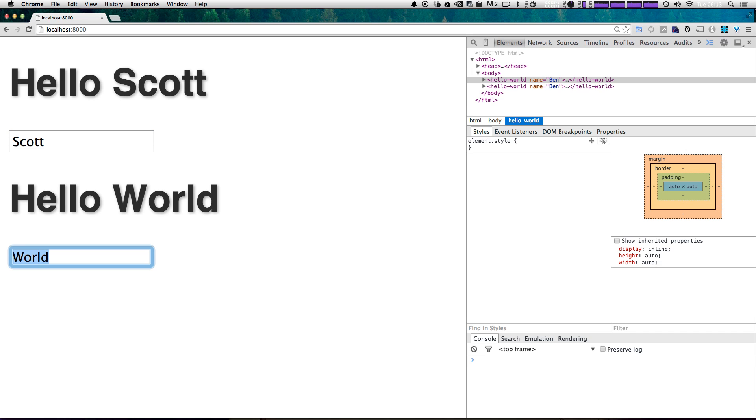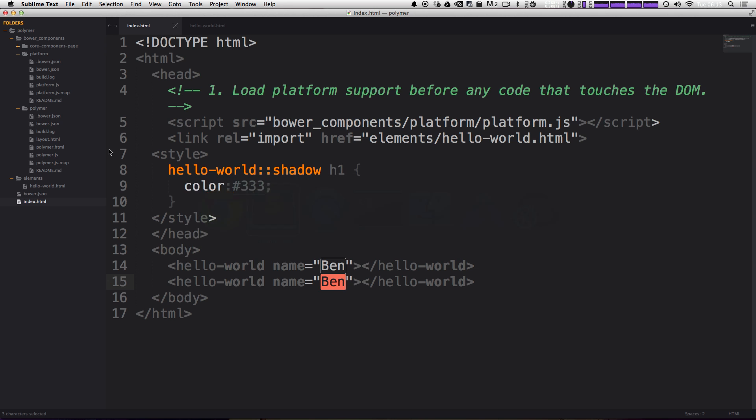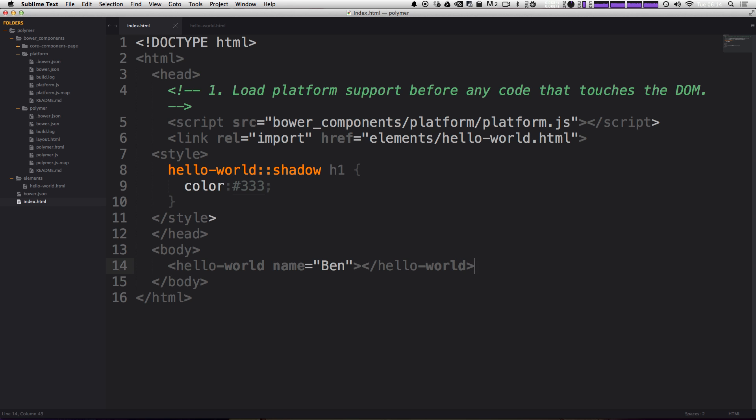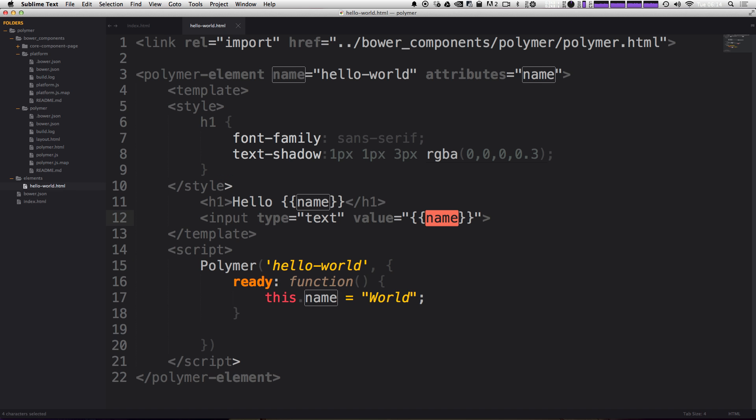This one can say Hello, Scott. And this one could say Hello, Ben. And it doesn't really matter. They're independent because they're their own elements here. Now let's go ahead and delete the second one here. Now we're going to do a really basic declarative event binding by simply using the on-click event. So in our hello world.html.